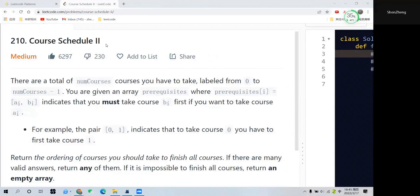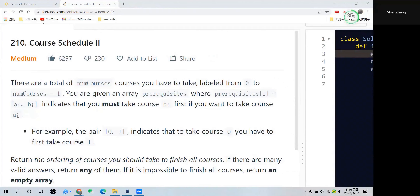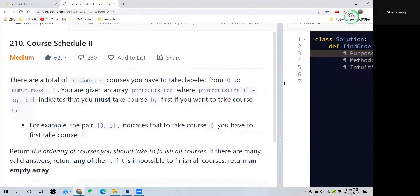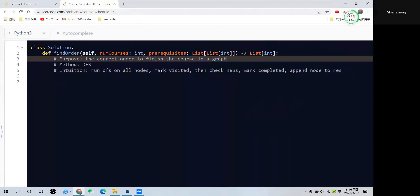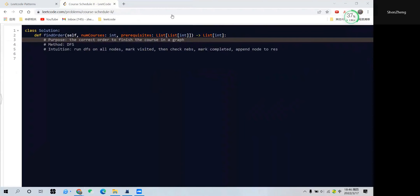This is a question called Course Schedule 2. This question is actually very similar to the previous Course Schedule, so if you haven't checked out my previous video, please check it to get a sense of what this question looks like. Now let's dive straight into the graph explanation on how to solve this problem.